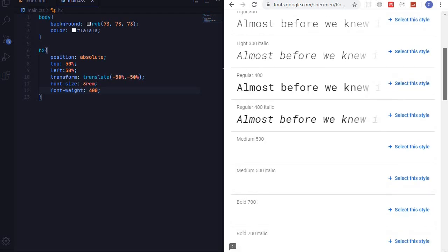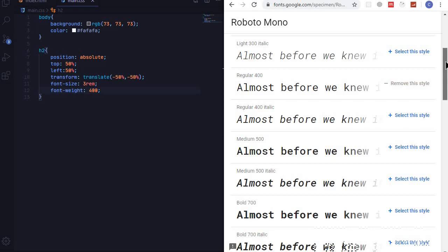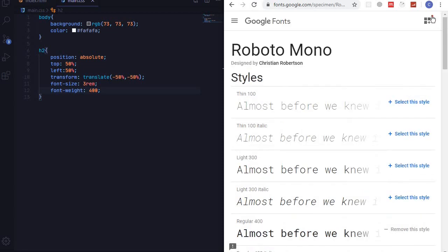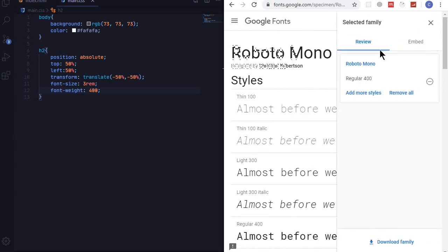Go to regular font. I have added it to my fonts and you can see this icon at the top here - view your selected families. So review Roboto Mono.